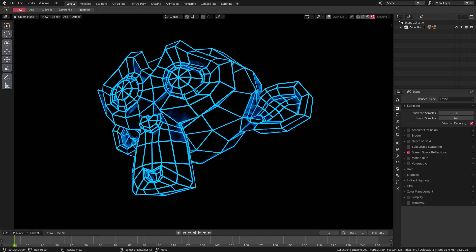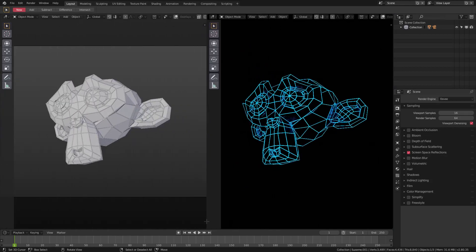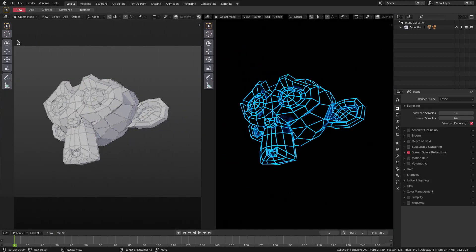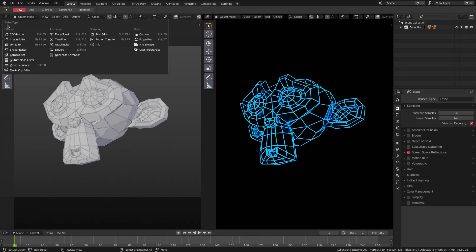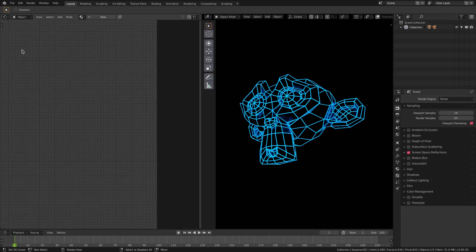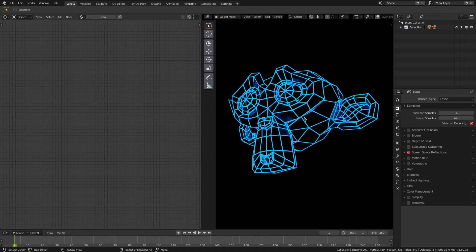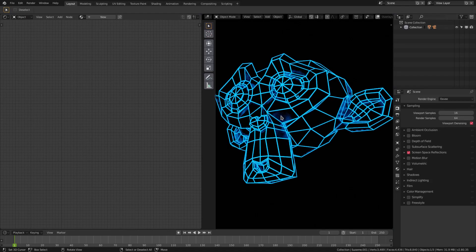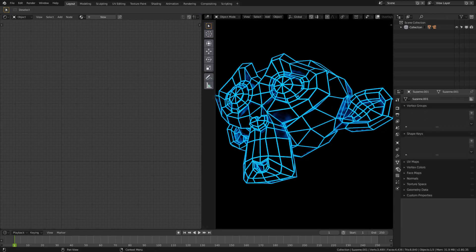We'll split our window in two by dragging this in half and changing the left-hand side to the shader editor. With our monkey selected, not the wireframe, we'll assign this material, the default material that we had.